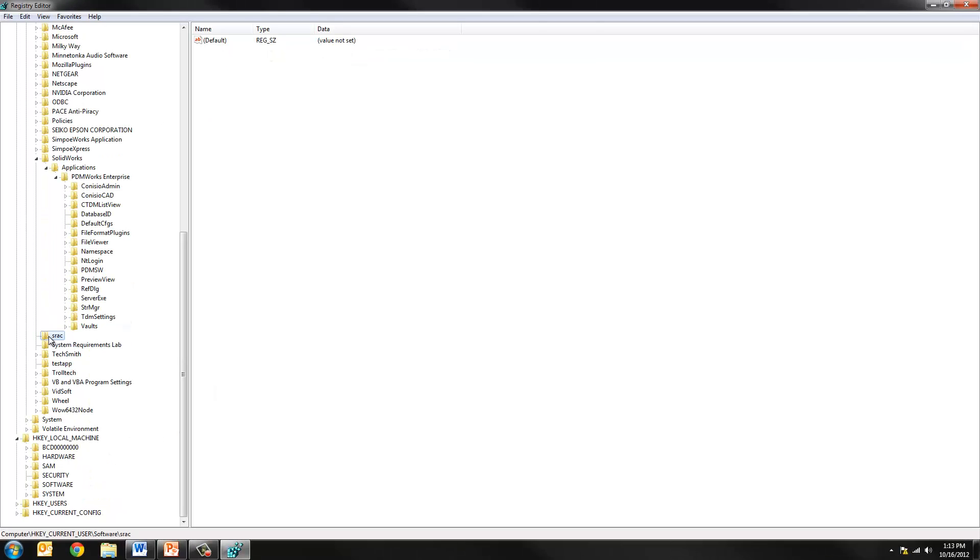Below that folder you'll find SRAC. That's a folder related to SOLIDWORKS installation. You can right-click and delete that. This will make our next installation of SOLIDWORKS go smoothly.